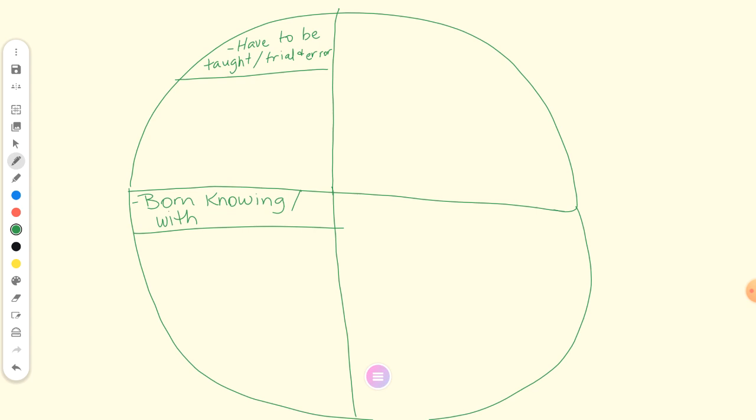Flip the instinct flap shut. Where it says instincts, I want you to write A.K.A. What does A.K.A. stand for? Also known as. What's another name for those? If you're just born with it, you get it from your parents, it is caused by genetics. Starts with an I. Inherited traits, yep. Sometimes they're called instincts, sometimes they're called inherited traits. Usually we think of instincts more as behaviors. Inherited traits more as like your opposable thumbs, your hair color, your eye color. But they're all referring to the same things, things that we are born with.